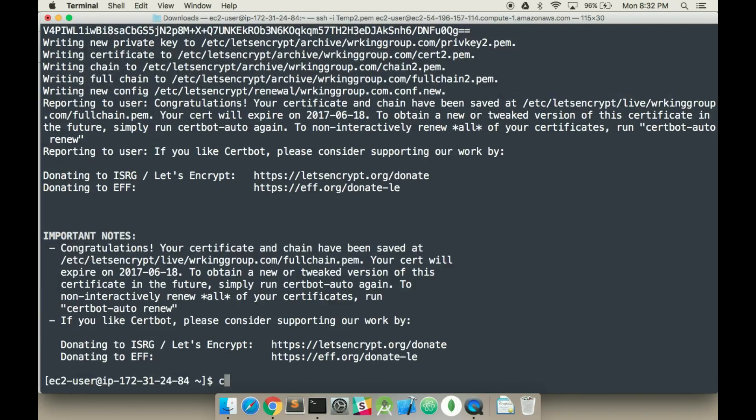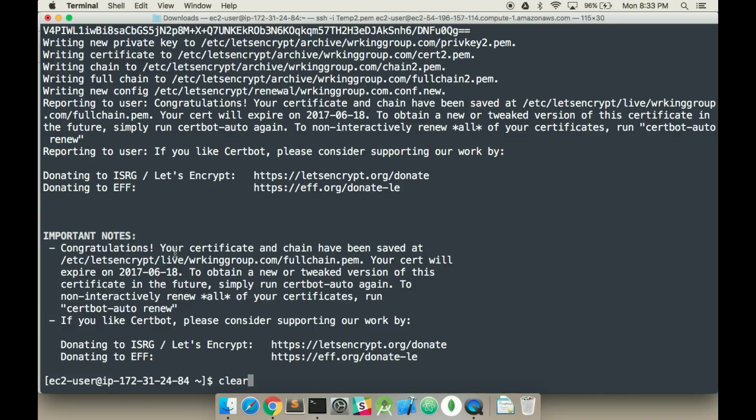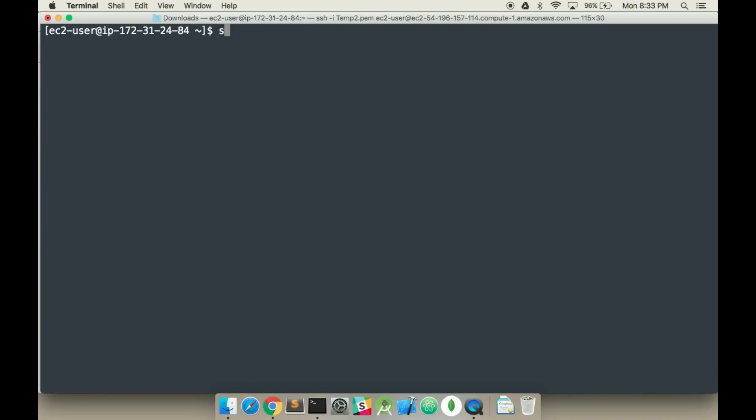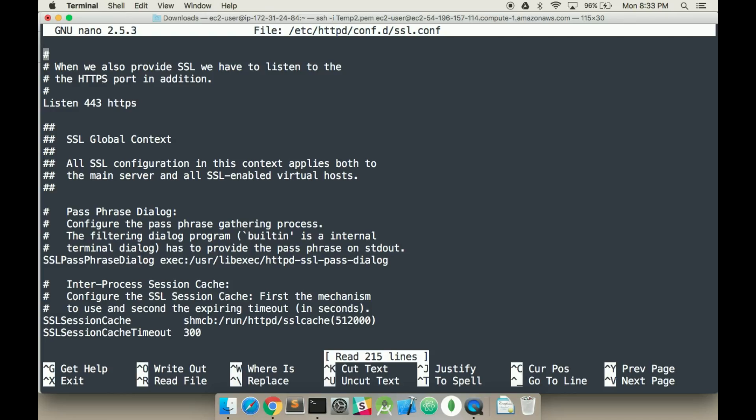And it's going to go through and as you can see we want those files right here. So now if we do this, it says congratulations, here is where they are in the let's encrypt live. So what we have to do next is we're going to have to edit the path to that. So we want to go, first clear this, and then we want to go sudo nano etc httpd config.d and then ssl.config.